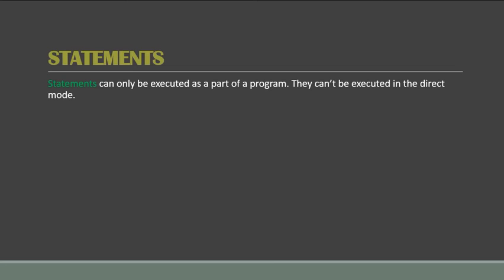So the examples are REM, LET, PRINT, END, etc. So the REM command is used to specify the function of a program. They are kind of used when you are making a good program. They help the end developers, someone who wants to modernize or modify a program.